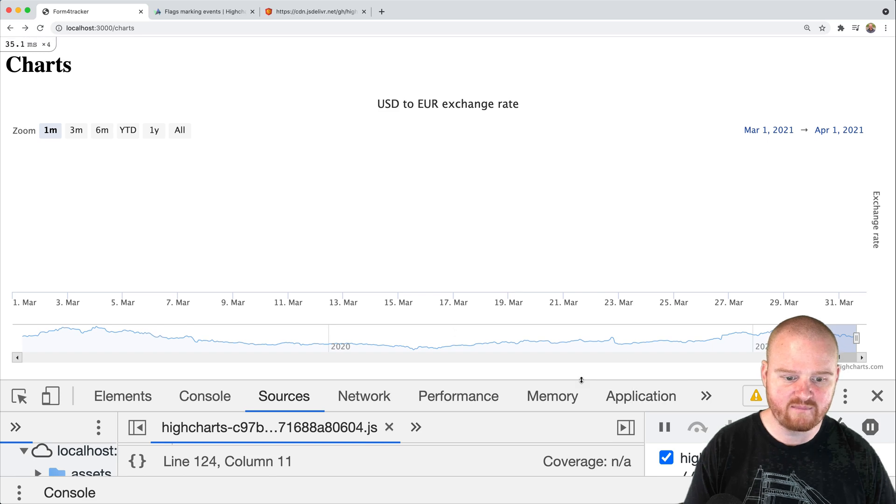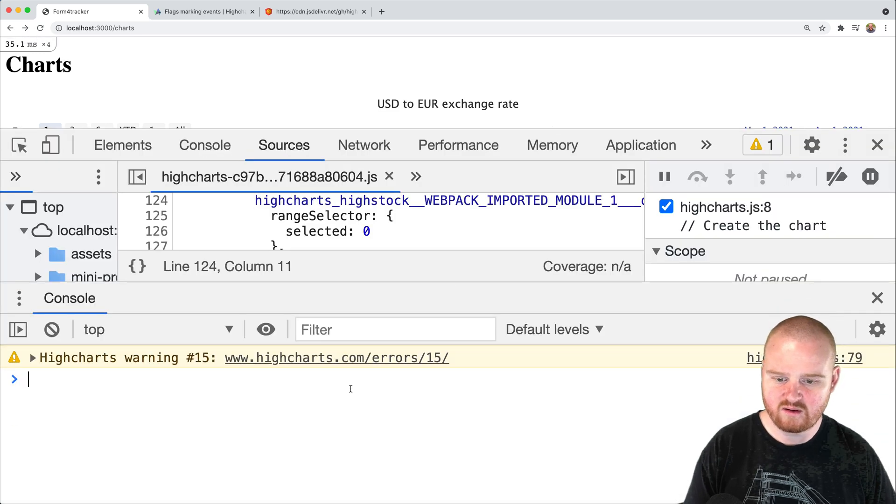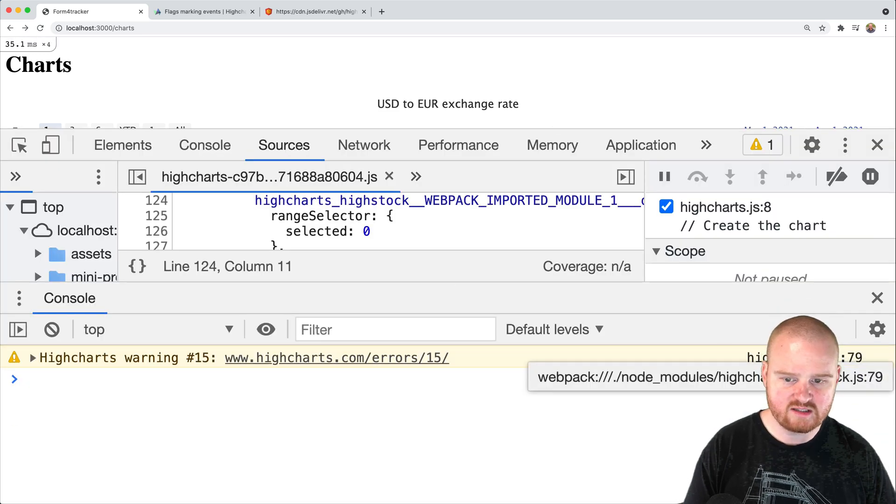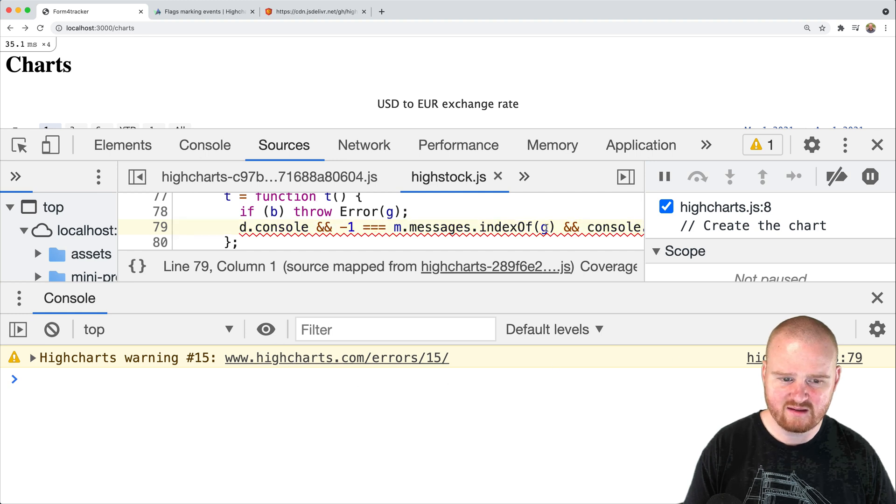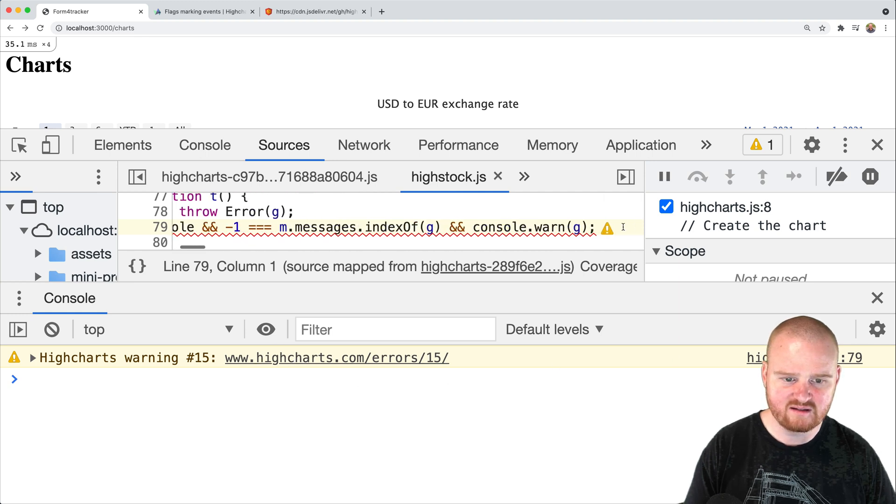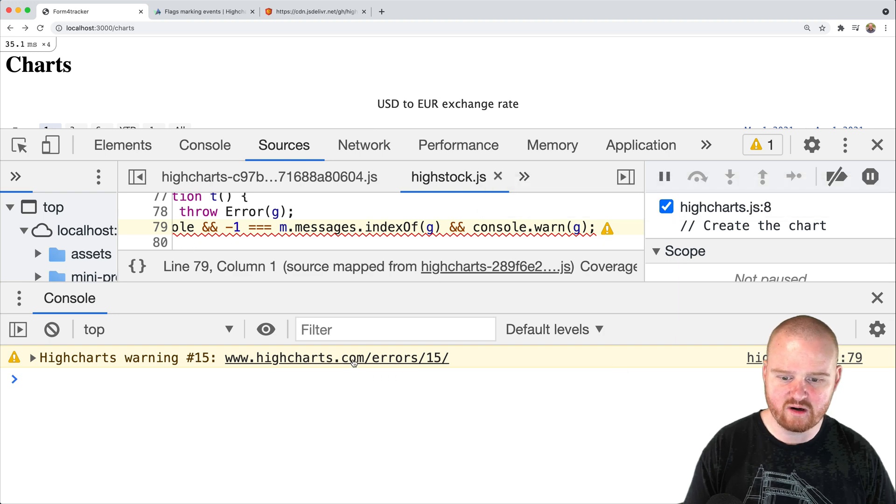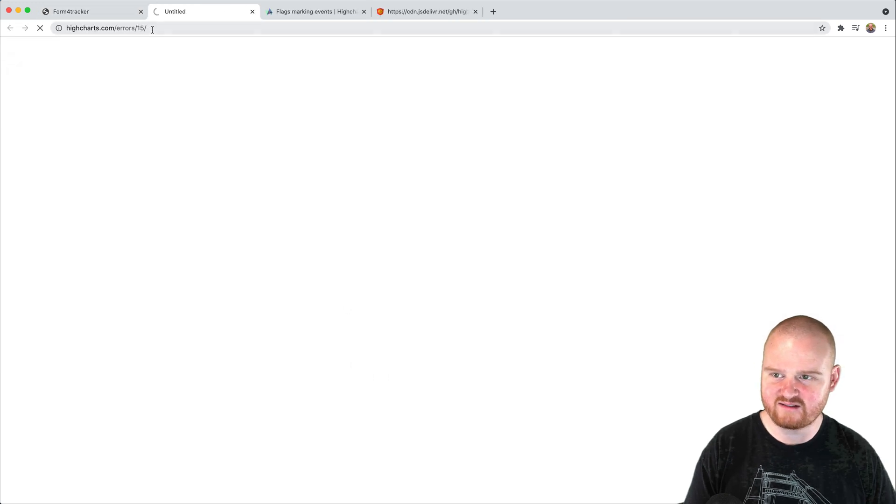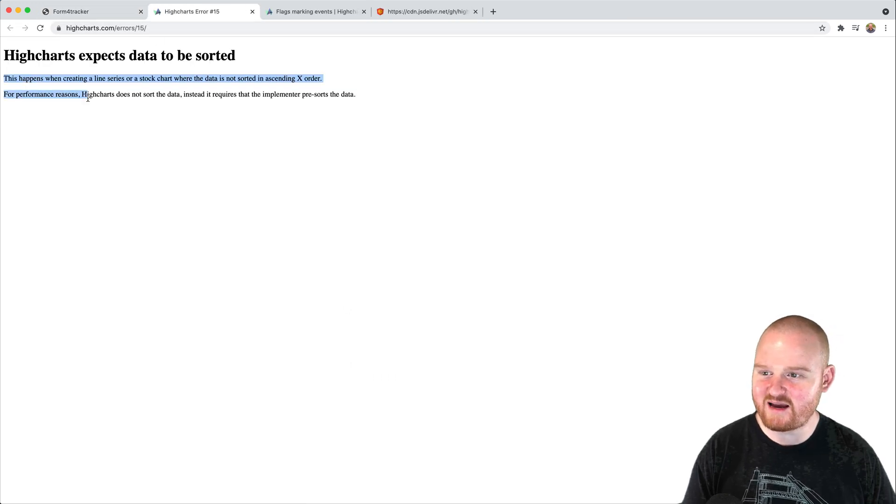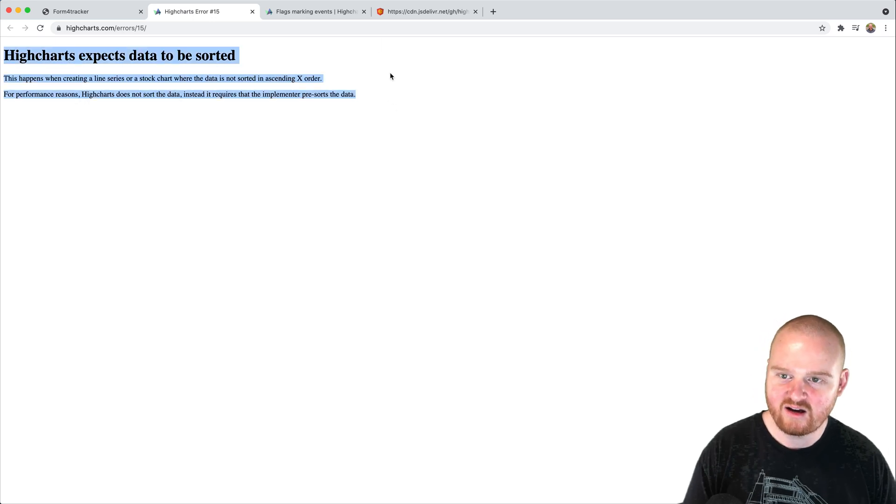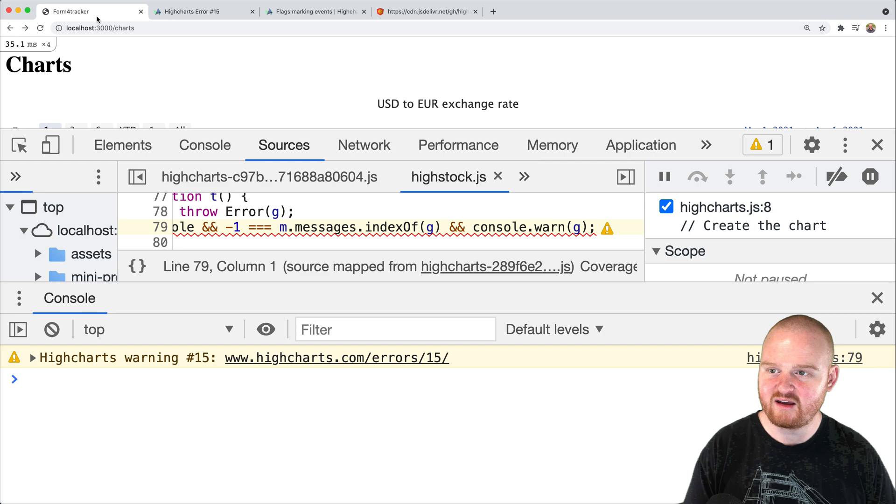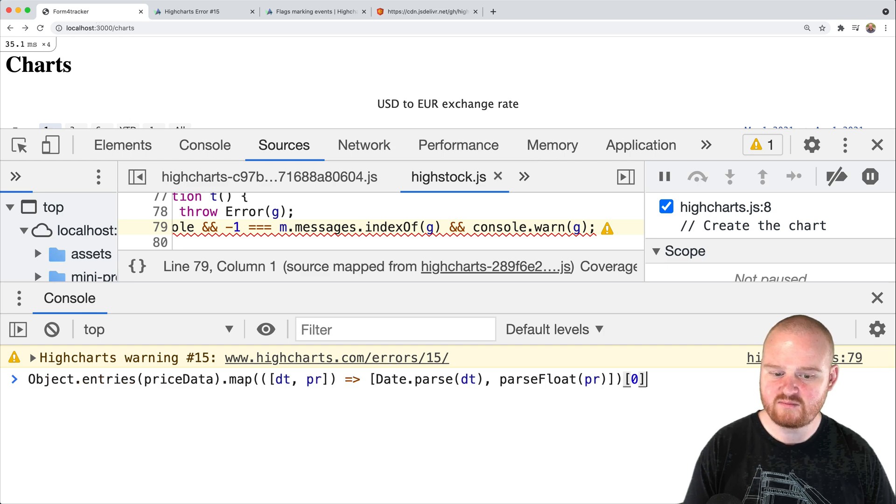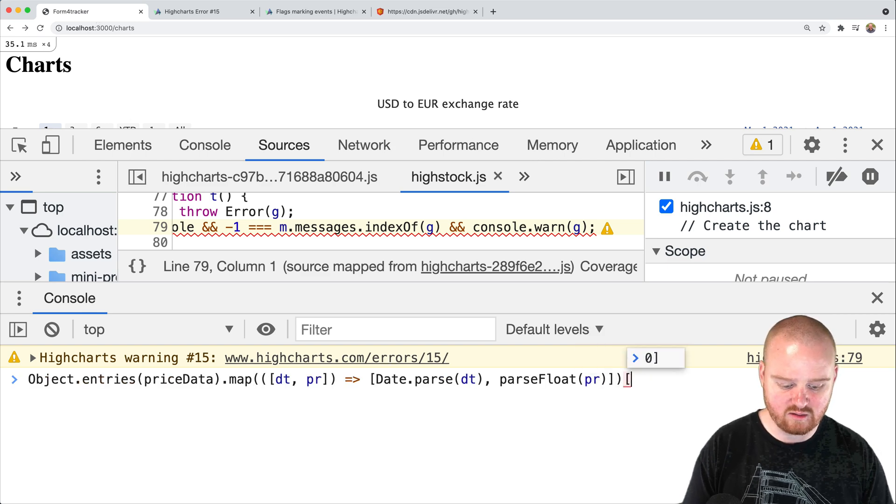Hmm. Okay. So we see a warning here. What is the warning? What is this? High charts warning number 15. All right. What is that? This happens when creating a line series or stock chart where the data is not sorted. Oh gosh. In ascending order. Okay.